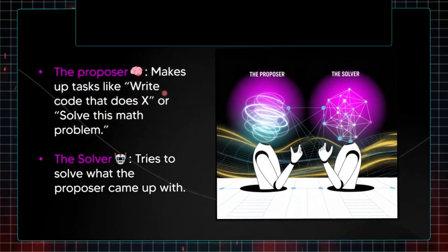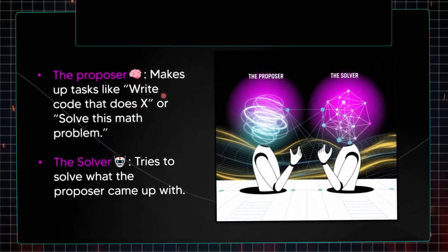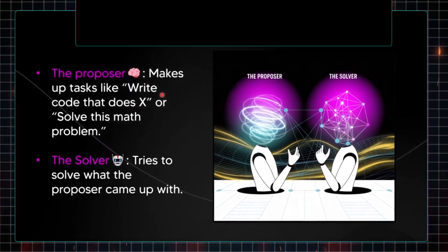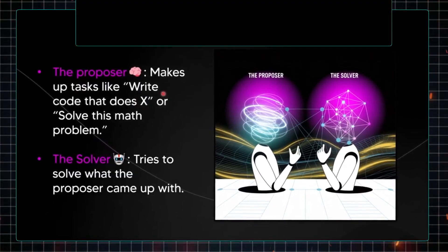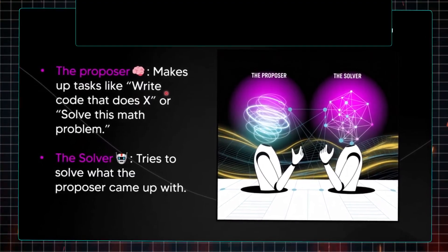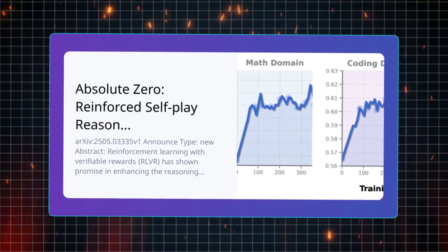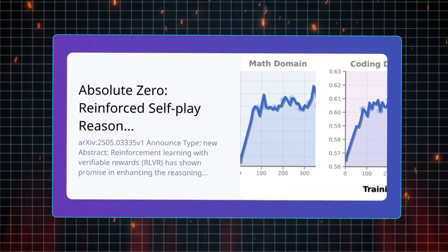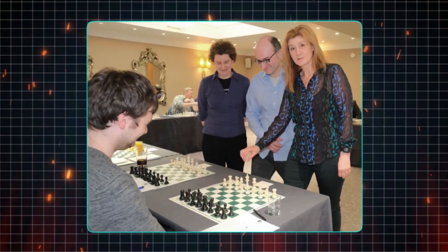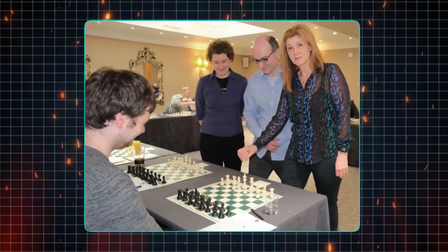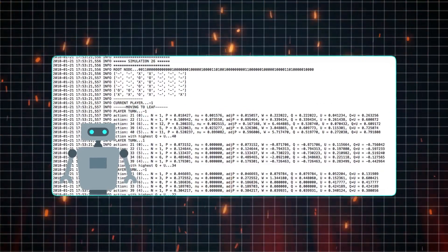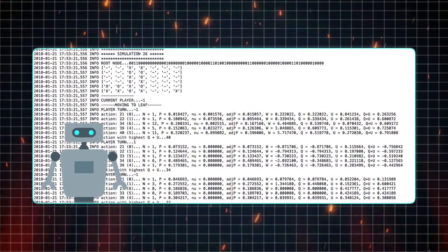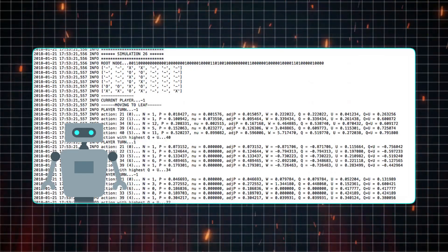Looking at the parallels between AlphaZero and Absolute Zero Reasoner, we find some notable similarities. AlphaZero self-taught itself the games of chess, Go, and Shogi, deriving knowledge purely from playing against itself, without any human input. Similarly, Absolute Zero Reasoner tackles coding and math problems independently, creating its own questions and determining solutions based on its findings. Both models utilize a self-play mechanism. AlphaZero sets up game scenarios where two agents compete and learn from the resulting outcomes, while Absolute Zero proposes a problem, attempts to solve it, and has a solution verified by Python, which then provides feedback based on success.